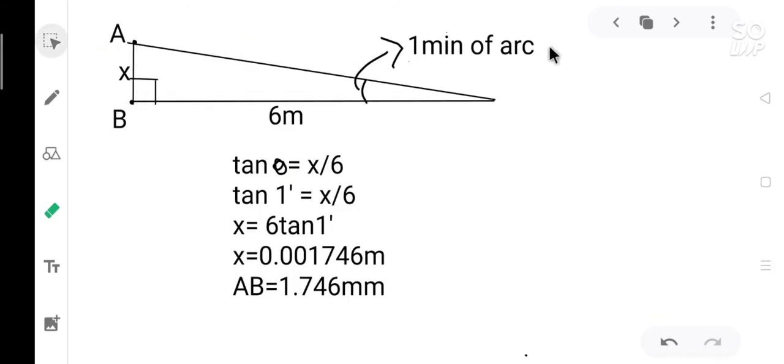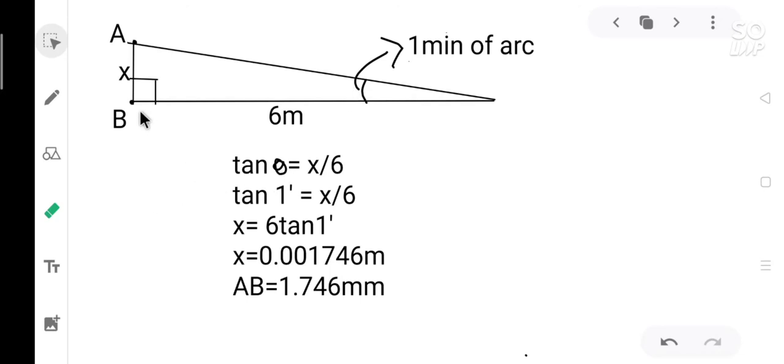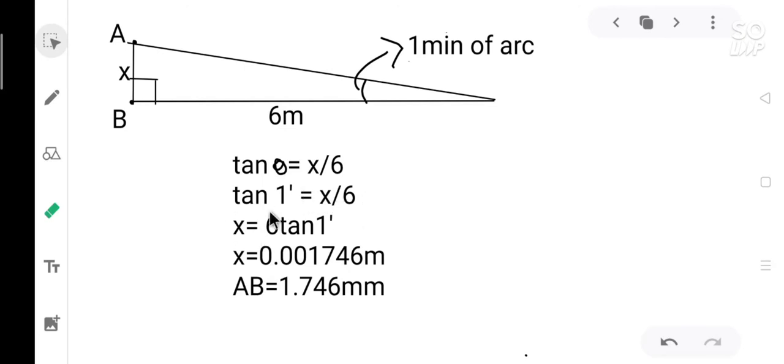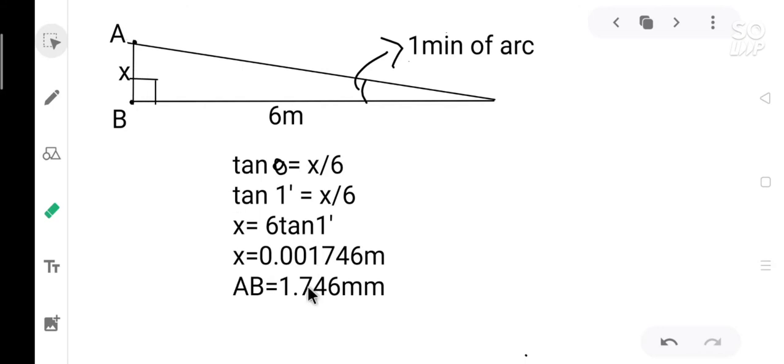I have given that triangle path separately. Now we know this is a right angle triangle. This is theta. So tan theta is equal to opposite side by adjacent side which is x by 6. Tan theta is one minute. So tan one minute equals x by 6. Now x equals 6 into tan one minute. Tan one minute into 6 gives you 0.001746 meters. When you convert it into millimeters, you get the length of AB as 1.746 millimeters.